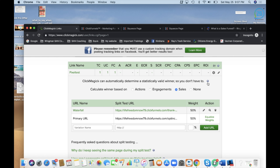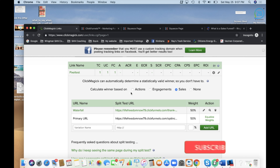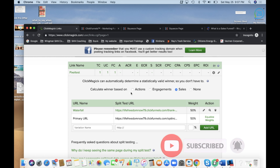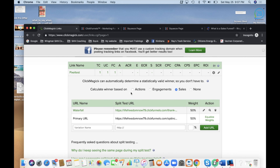Another important thing in ClickMagick split testing is that it will automatically calculate the winner. It shows this up here — you can calculate the winner based on either actions, engagements, or sales. You need to decide which metric you want to use. This is based on having a pixel on your funnel. If you don't know how to add a pixel, there's a suggested video at the top showing you how to add a pixel in ClickFunnels — and it's pretty much the same for other platforms. There's also a question mark to help you understand the difference between actions, engagements, and sales.